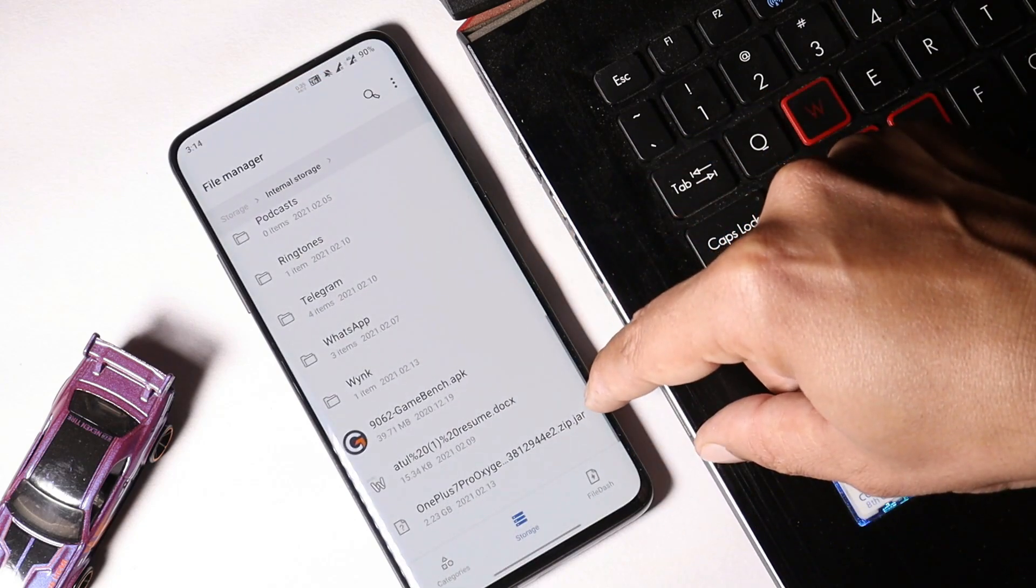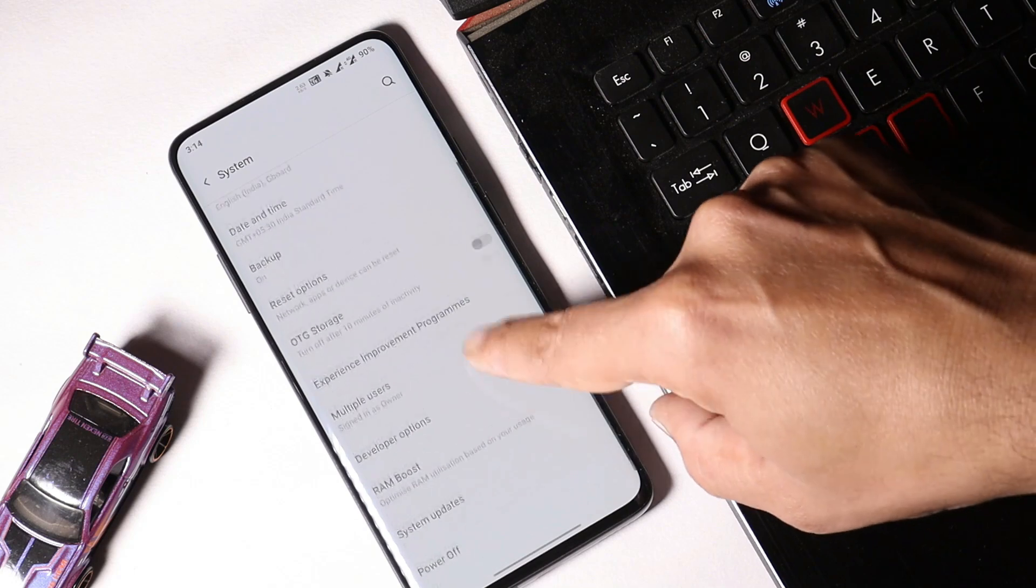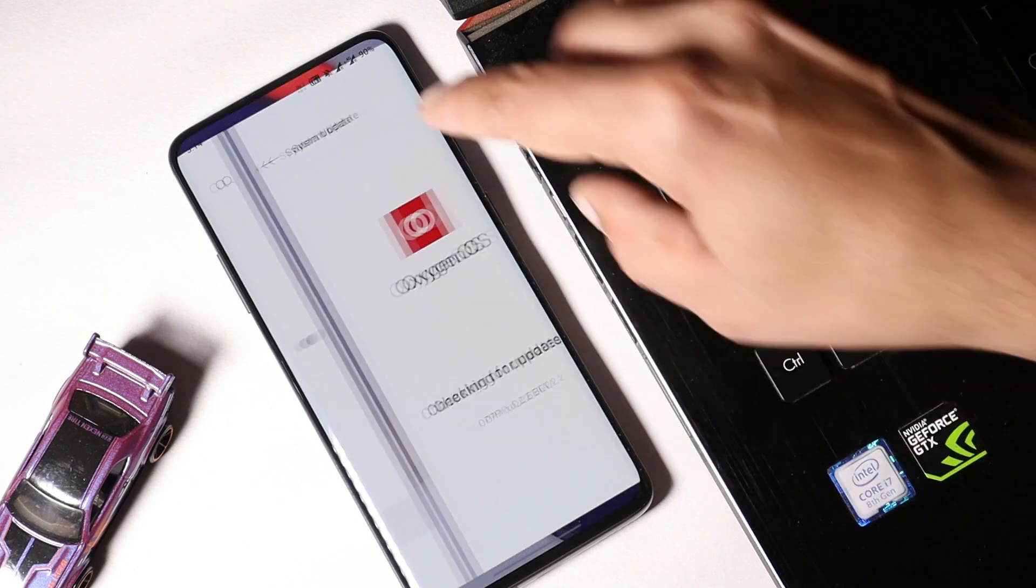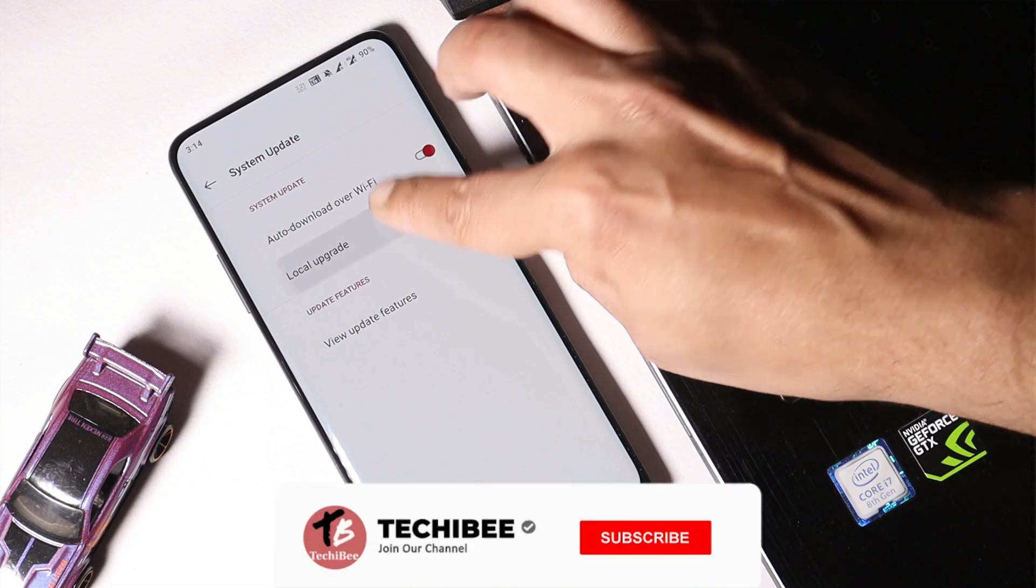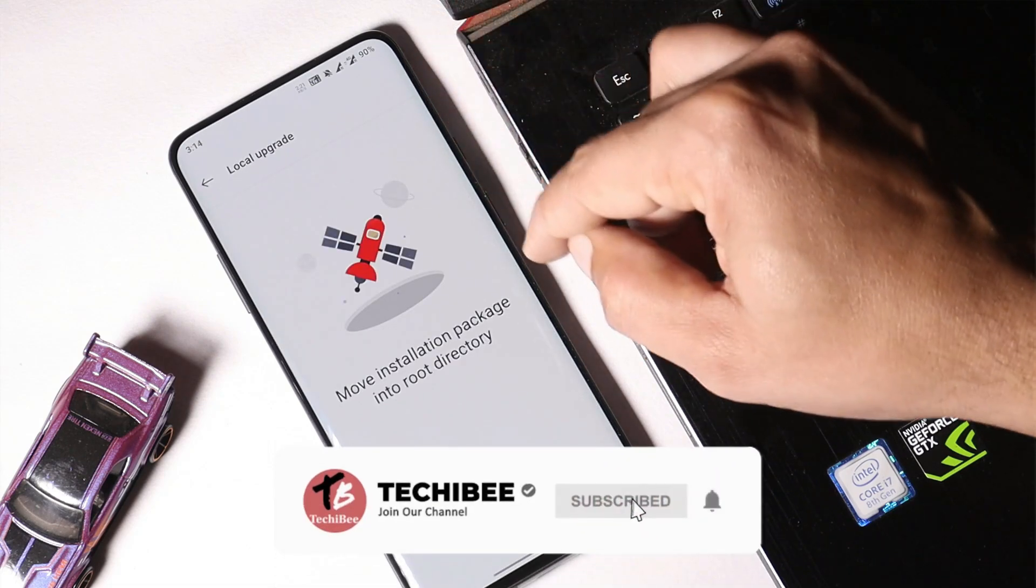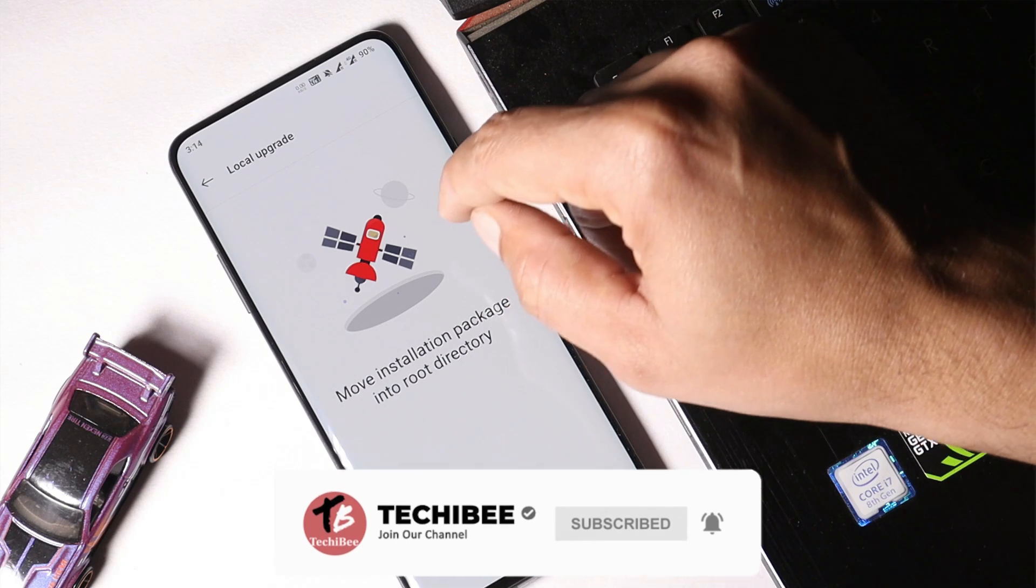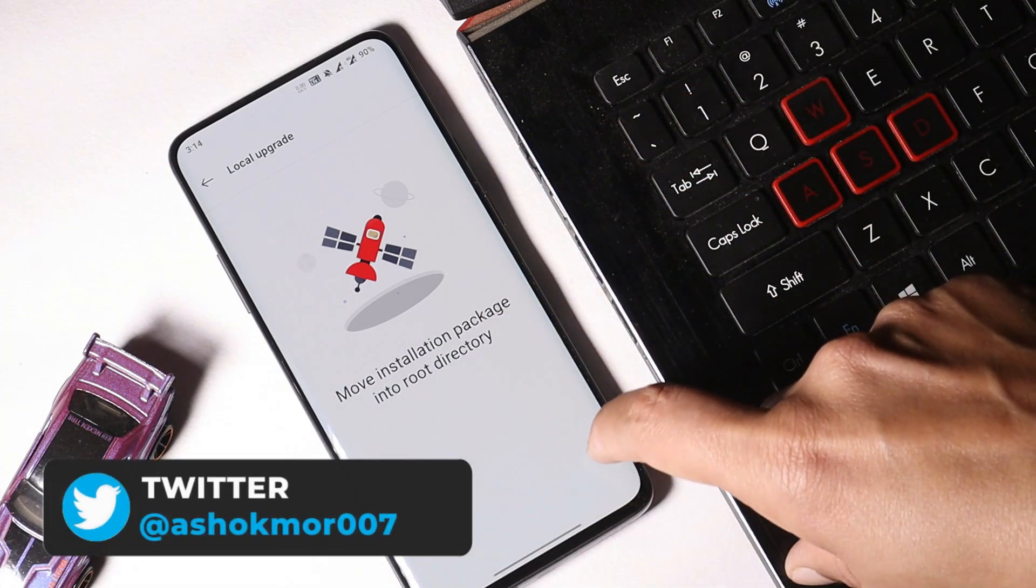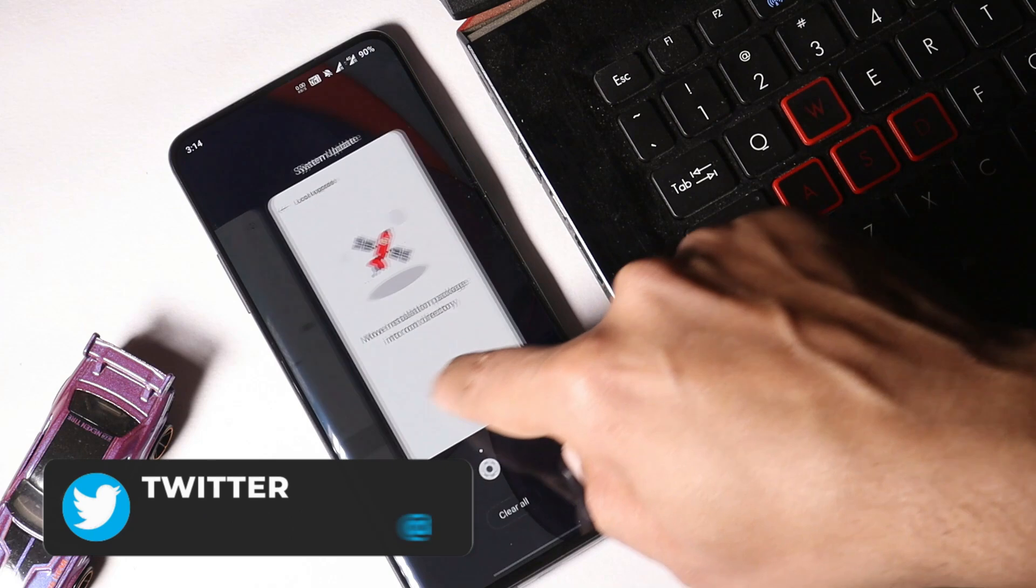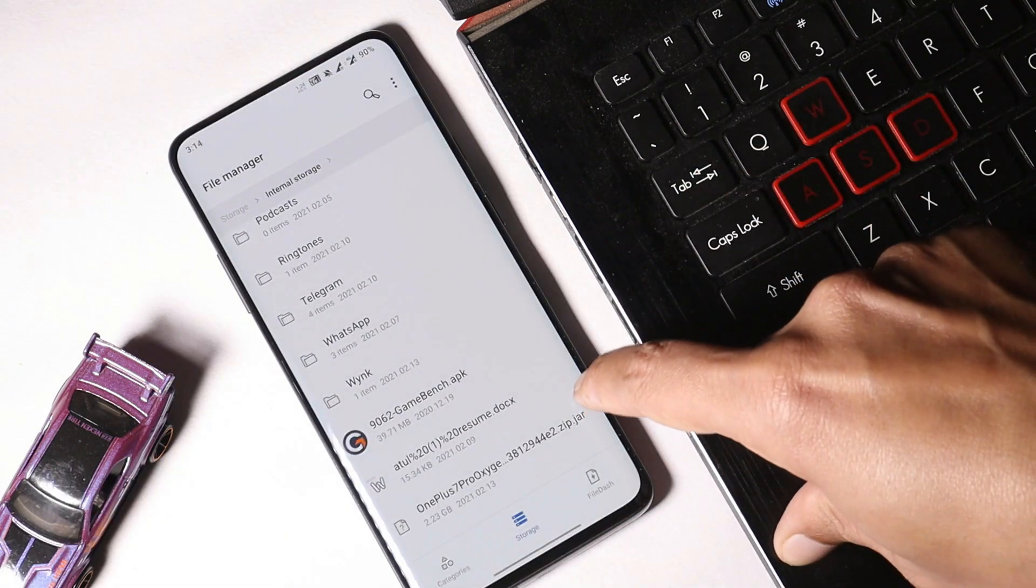As you can see here, we have changed the file format to .jar. If you go inside the settings, system, system update, if you tap on this gear icon towards the right top corner, selecting local upgrade, you won't see the file here. That will be the case if you are downloading the file directly on your device. If you download the files on your PC, then you can find the file format as .zip.